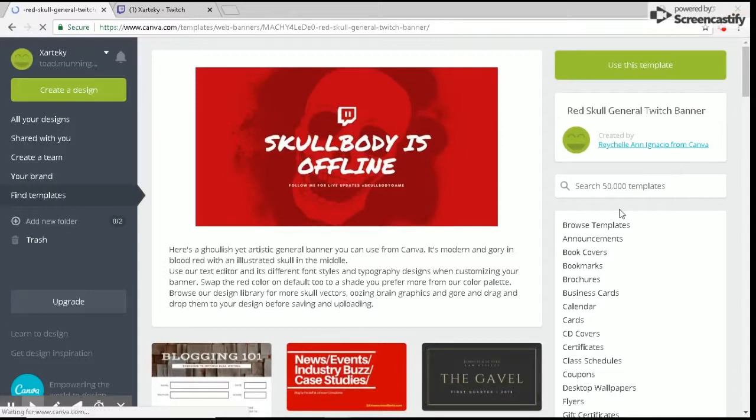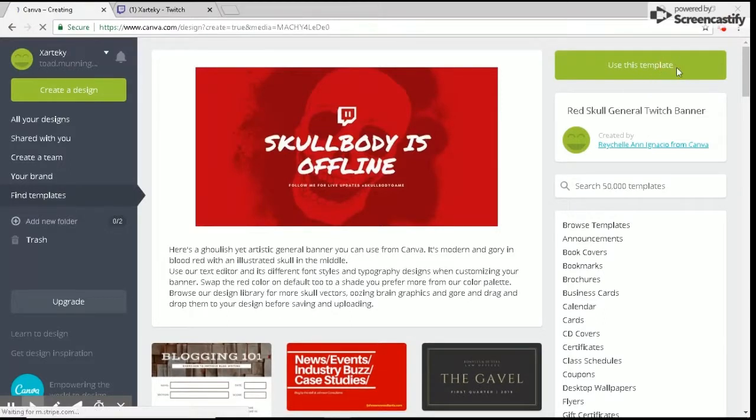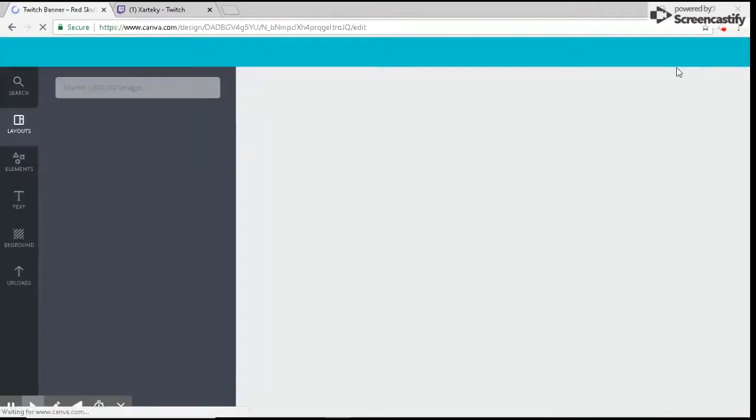On the right, it should say sign up with Google. All you want to do is hit sign up with Google, and once you've logged into your Google account, hit use this template. It might take a few seconds to load up, so just stay patient.